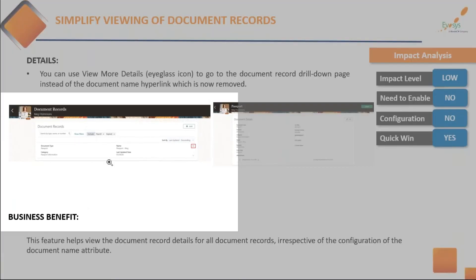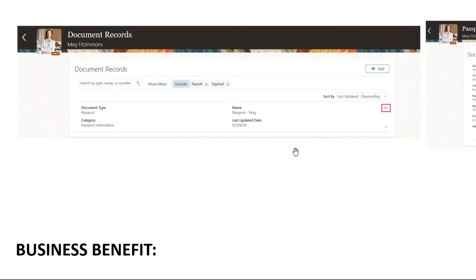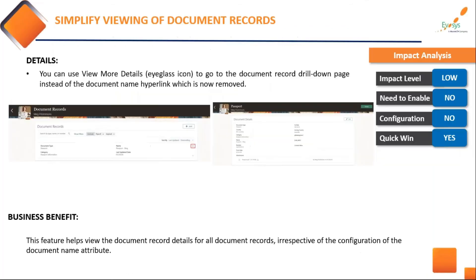There's also a UI enhancement on Document of Records — instead of clicking on the document type name to navigate to another page, you now have an eyeglass icon. You click on this to drill down on the same page and see details. Previously, if document name attributes were hidden, it became difficult to drill down. All that complexity is removed — you can just click the eyeglass icon and look into the drill-down details of the document.